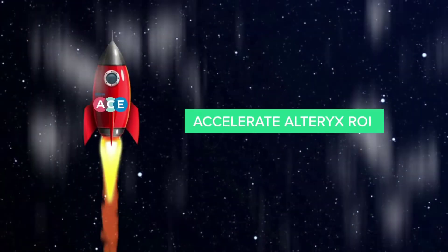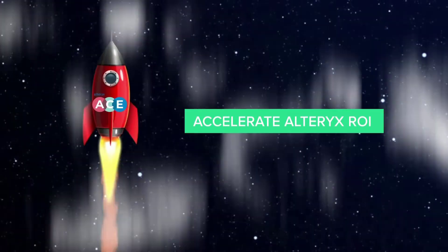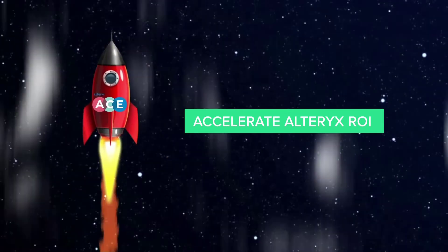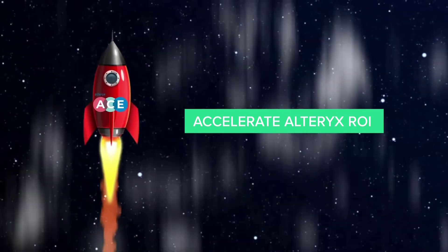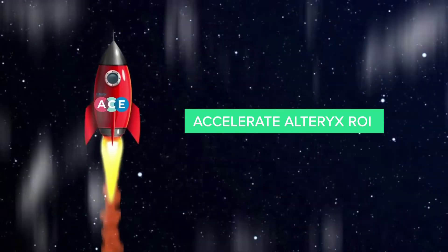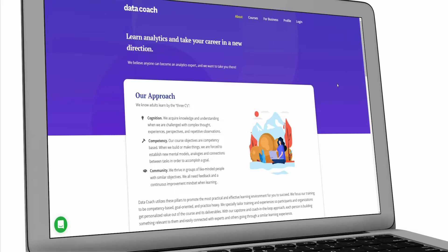Why DataCoach? Because it's the best learning system in the market to accelerate your users' adoption of Alteryx's APA platform.